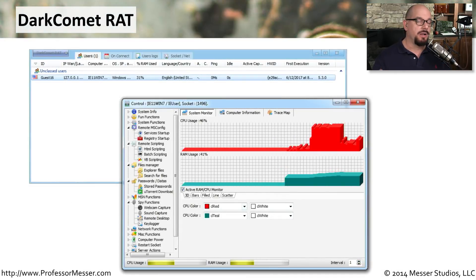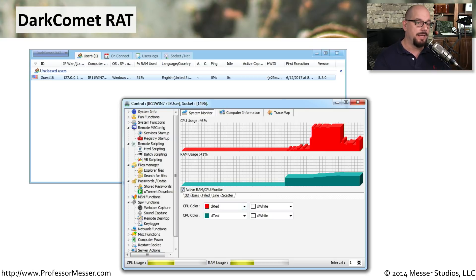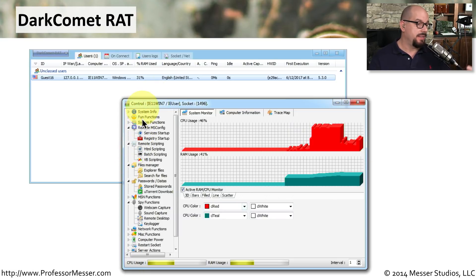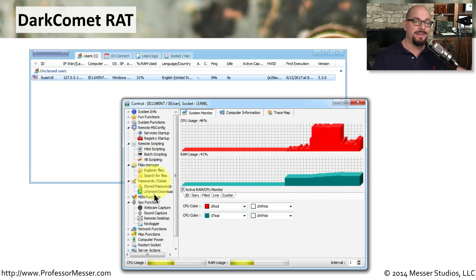I installed the Dark Comet RAT onto a couple of test systems. I don't recommend doing this on a production system — I set up separate virtual machines in a completely isolated system to install this malware. As you can see, the Dark Comet RAT allows the end user to look at the system information on this computer. It can perform scripts, transfer files, look at stored passwords, or even listen to the microphone or view what's happening on your webcam, all from this single administration front end.